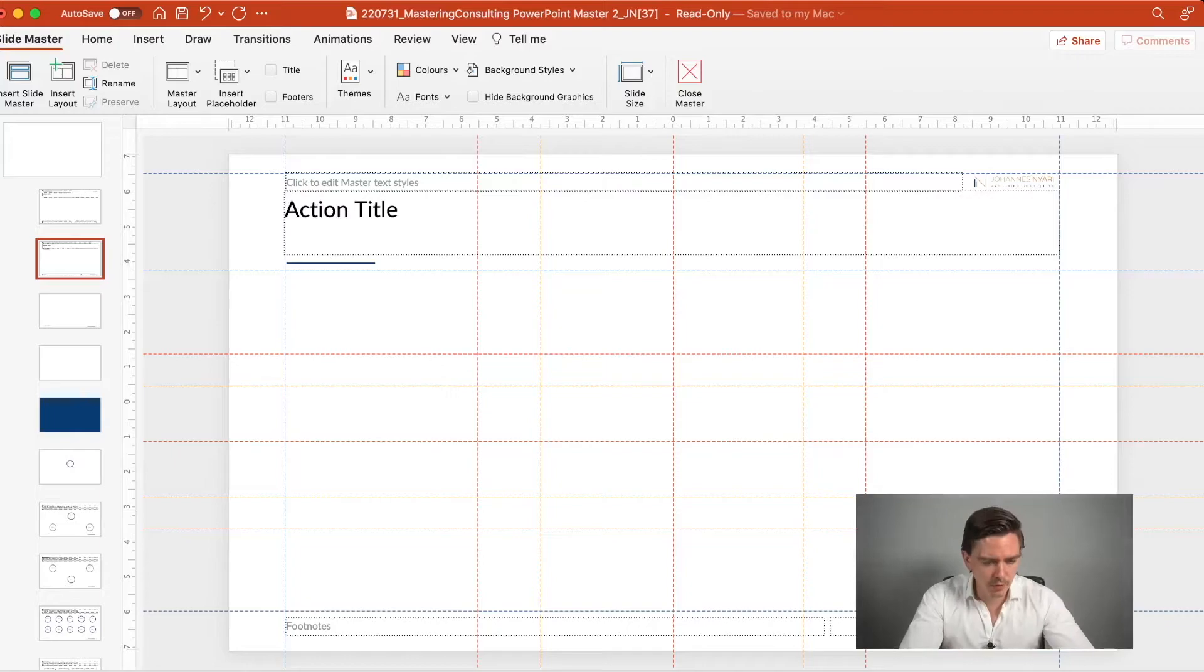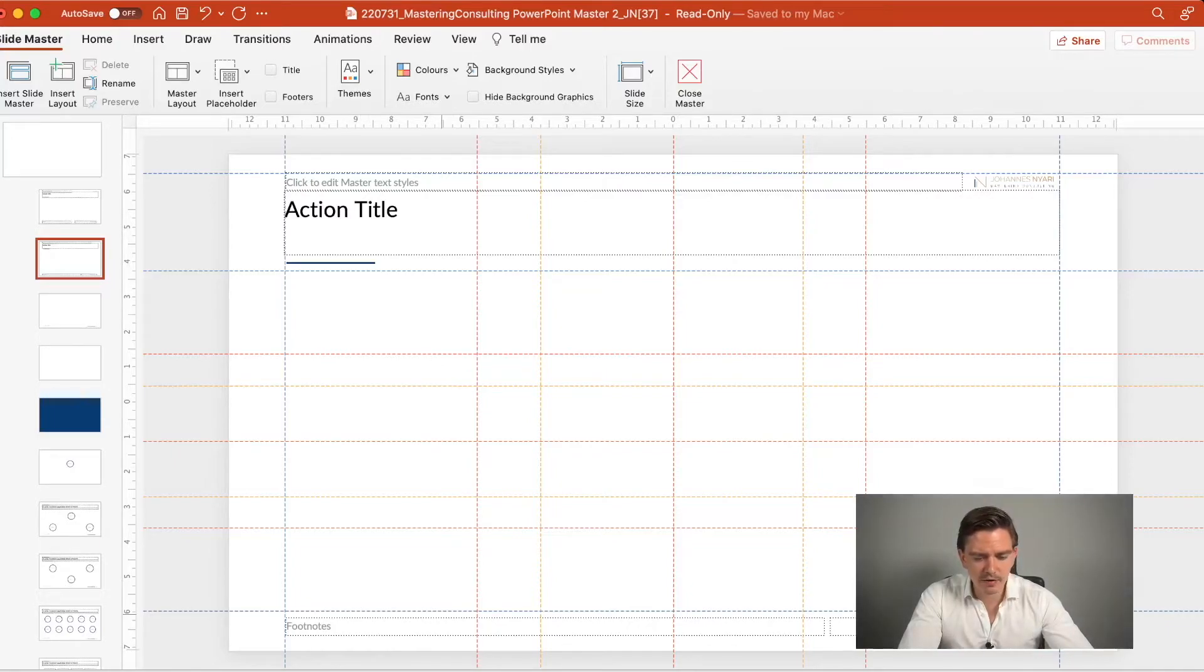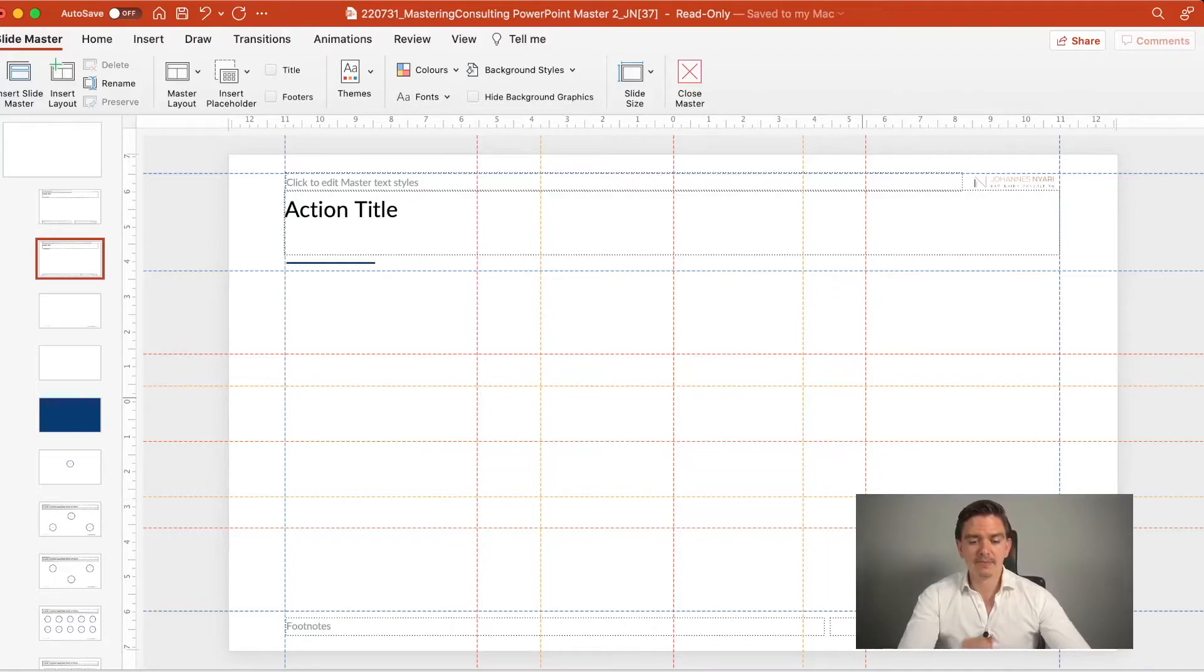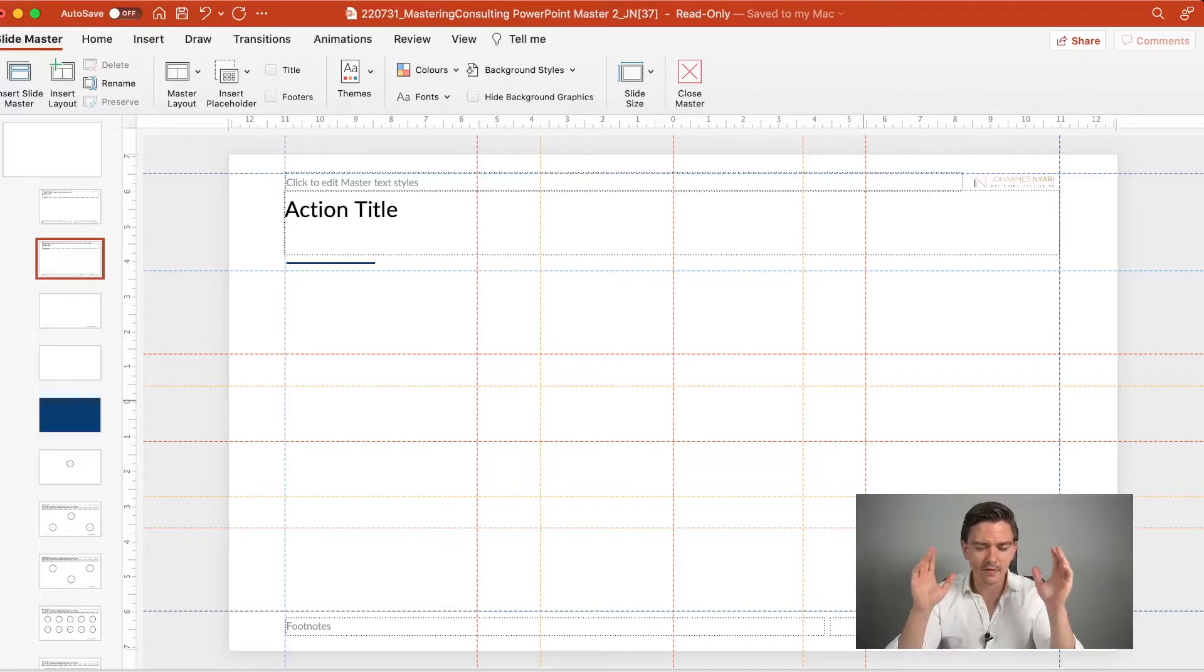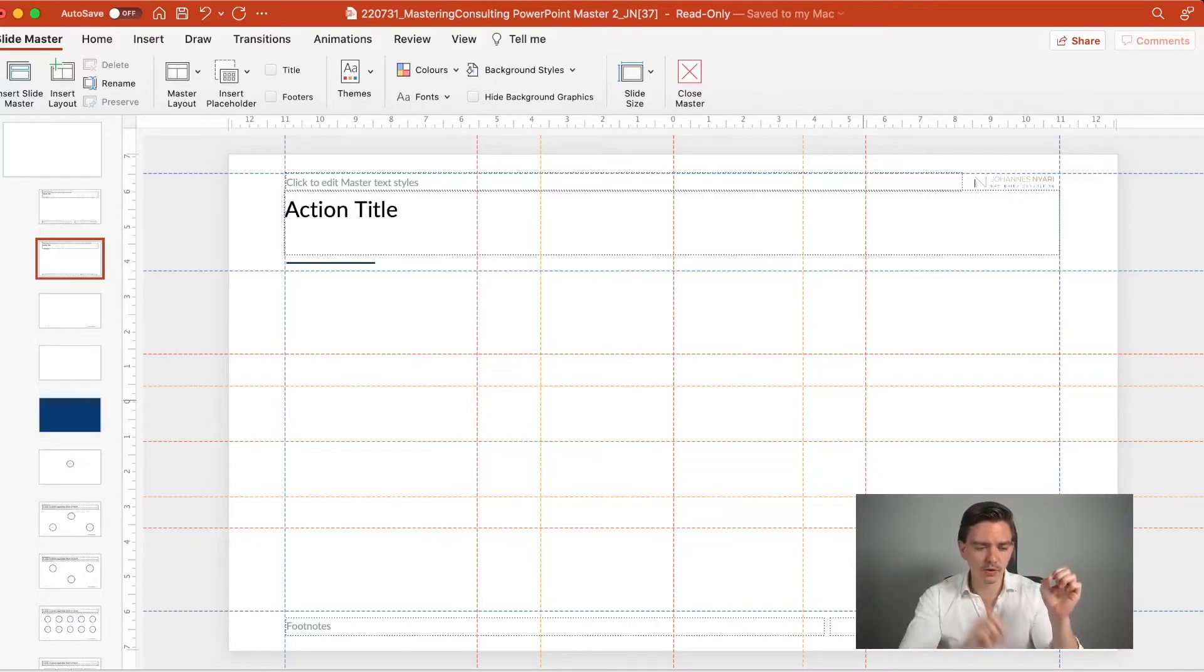...then the slide looks much more symmetrical if the guidelines have the same distance to the border.